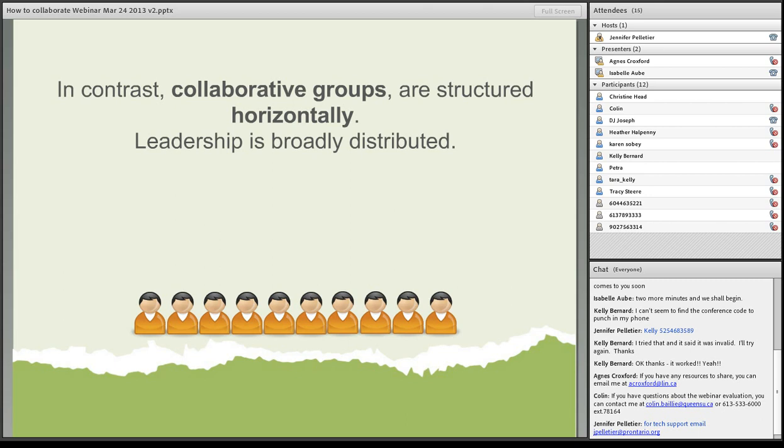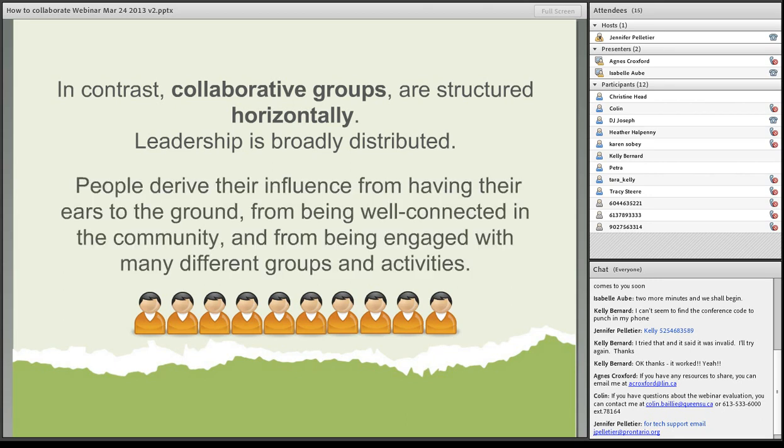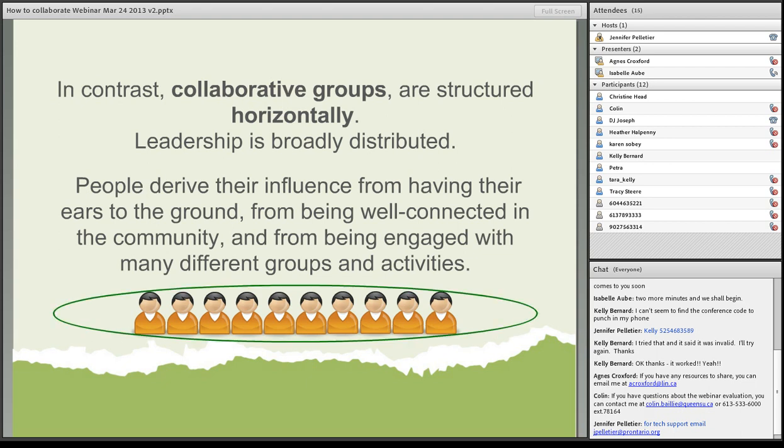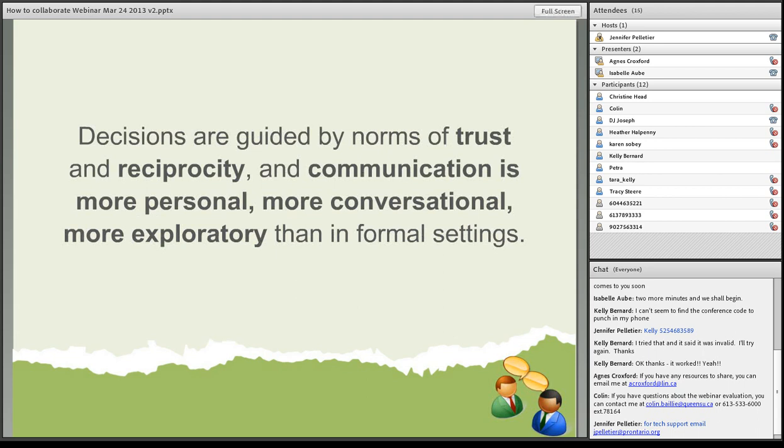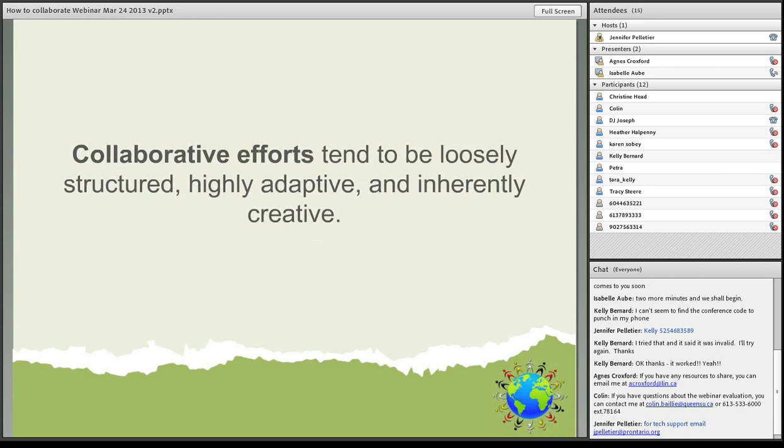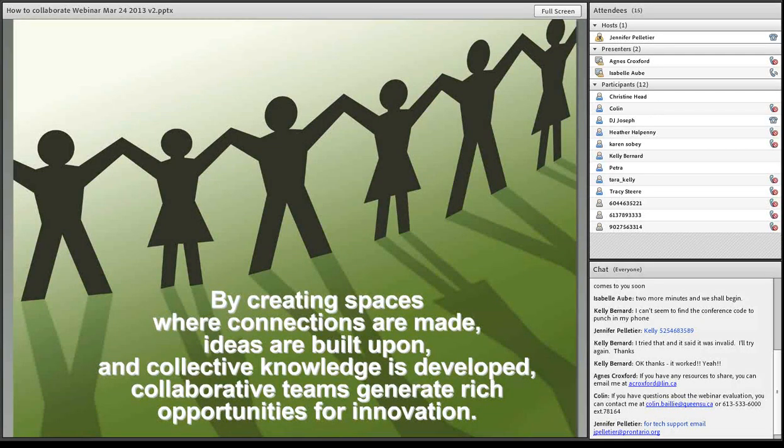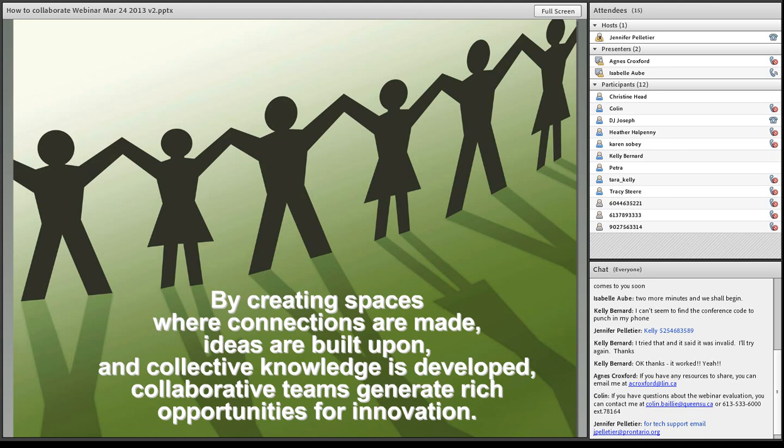In contrast, collaborative groups are structured horizontally, so leadership is broadly distributed. People derive their influence from having their ears to the ground, from being well connected in the community and from being engaged with many different groups and activities. The decisions are guided by norms of trust, reciprocity and communication is more personal, more conversational, more exploratory than informal settings. Collaborative efforts tend to be loosely structured, highly adaptive and inherently creative. By creating spaces where connections are made, ideas are built upon and collective knowledge is developed. Collaborative teams generate rich opportunities for innovation.